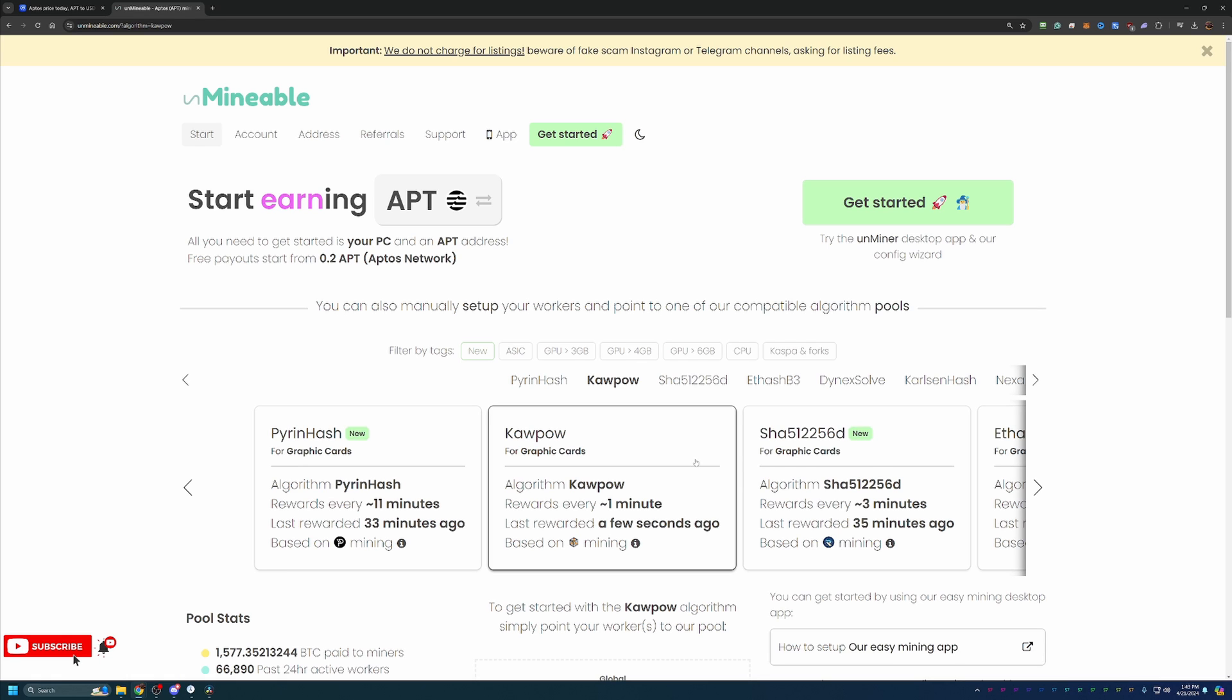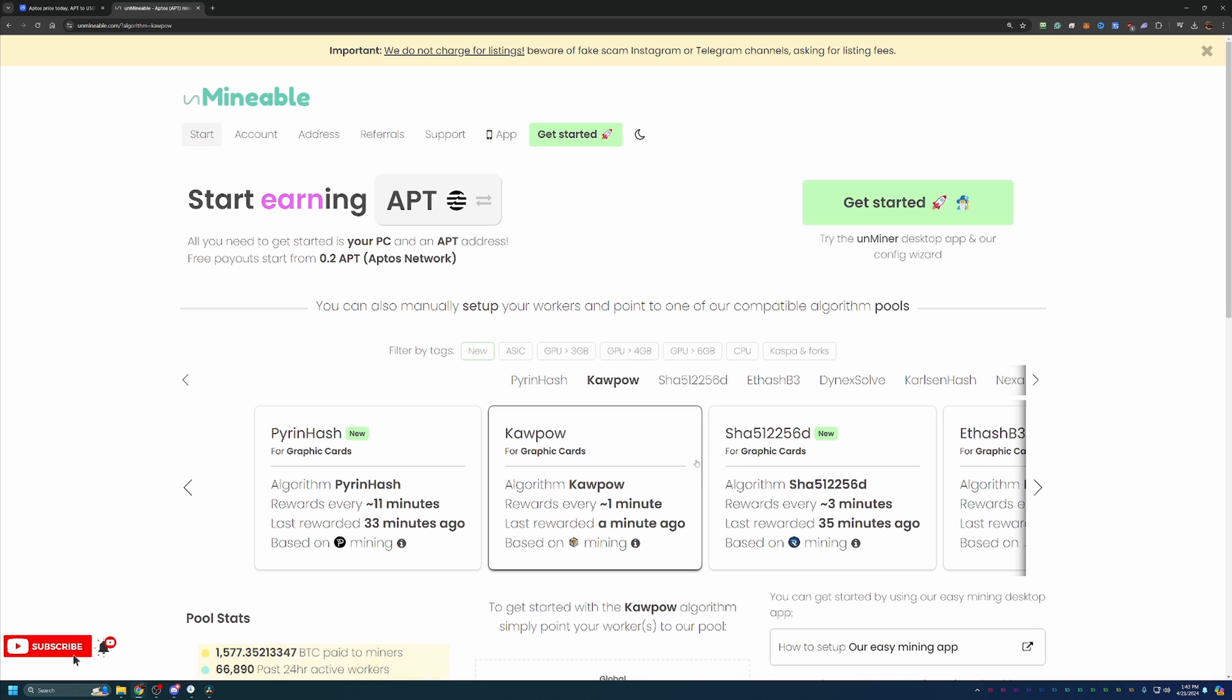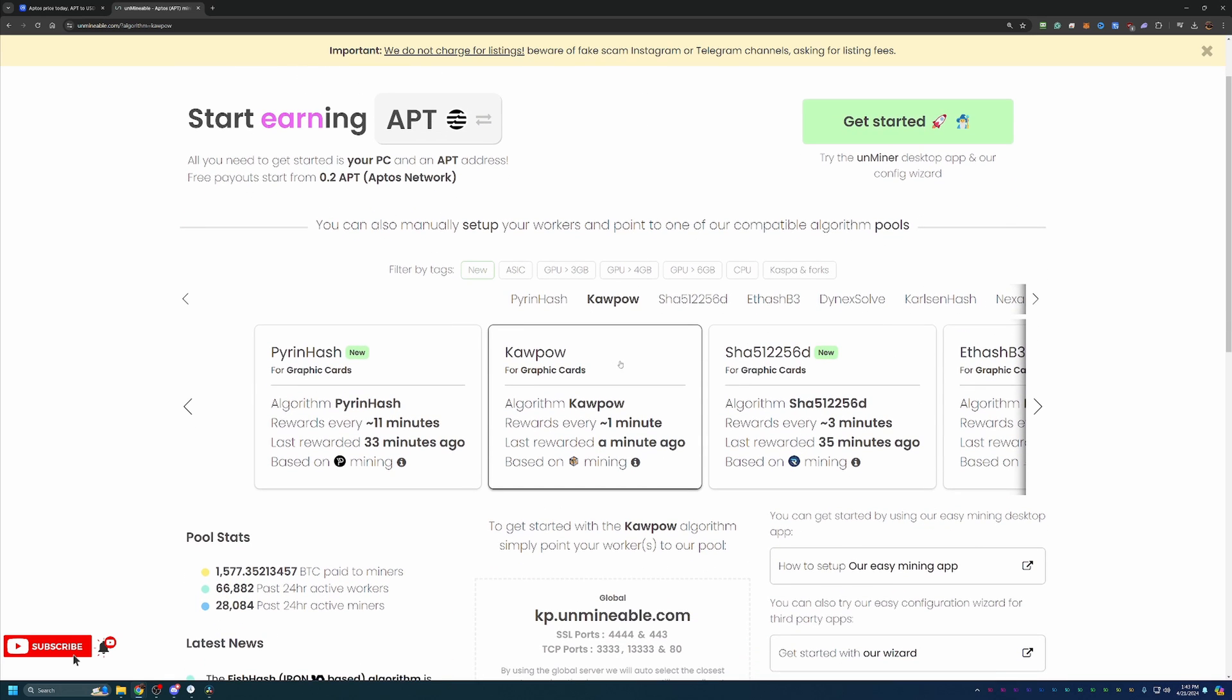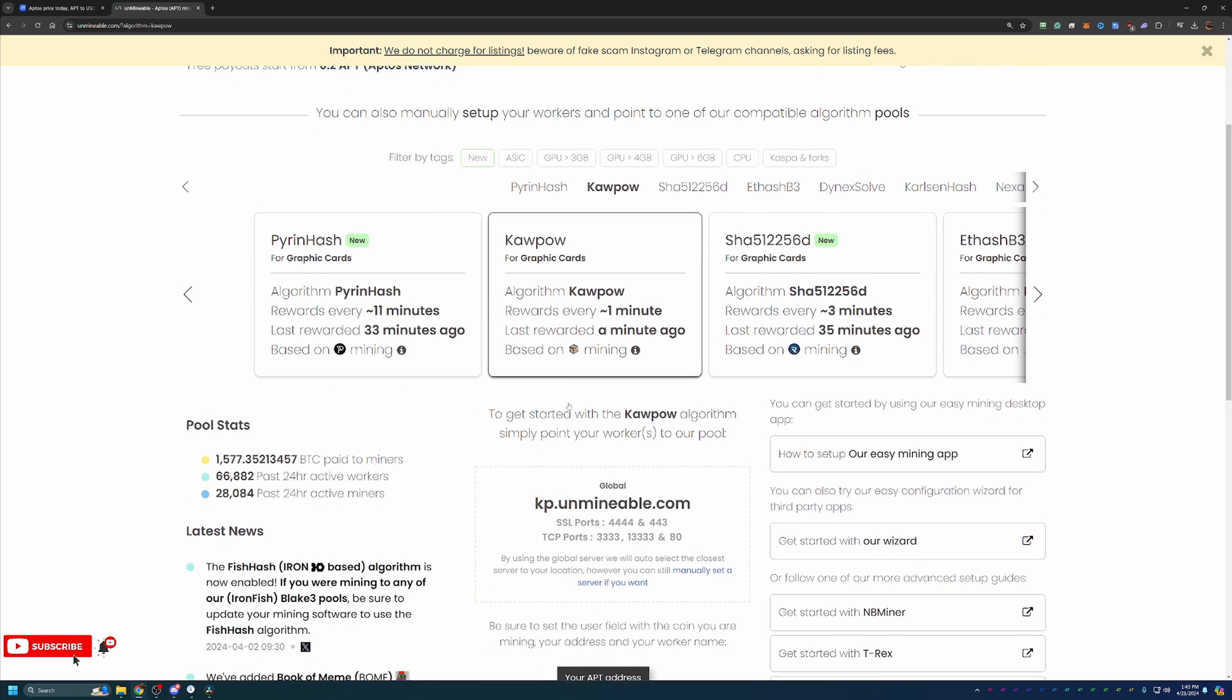So if you're not familiar with what the best algorithm is for your computer, I would recommend checking out whattomine.com. It's a great site that lets you know what's best for you, which for me, I know with a 2080 from NVIDIA, Kapow is the best algorithm for me. So if you're watching this relatively close to when it was uploaded and you have a 20, 30, or 40 series GPU, you will most likely want to go with Kapow, but I do always recommend checking whattomine just to make sure you're not missing out on any profits.